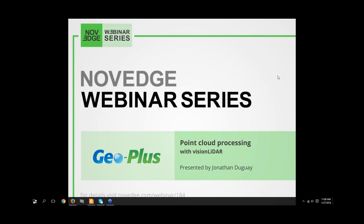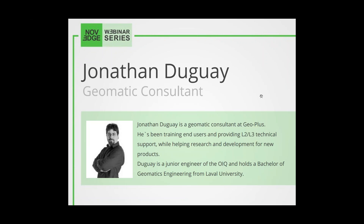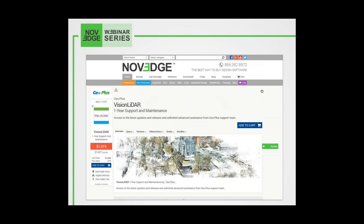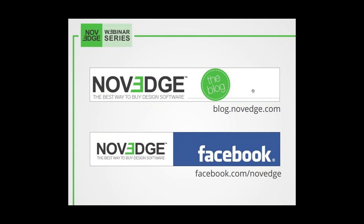Today's presenter, Jonathan Duguay, is a GeoMagic consultant at GeoPlus. He's been training end-users and providing Level 2 and Level 3 technical support while helping research and development for new products. Mr. Duguay is a junior engineer of the OIQ and holds a Bachelor of Geomatics Engineering from Laval University. Before we get going, here's an overview of what we do at Novage. Novage is one of the largest online stores for design software, offering a huge assortment of solutions catering to virtually every designer's needs. Visit our webpage at Novage.com. For daily software news and limited-time promotions, visit the Novage blog and follow us on Facebook, Google+, or Twitter.